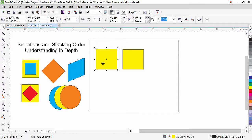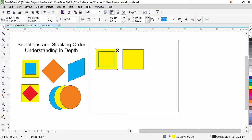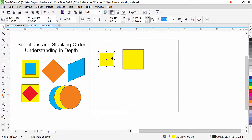If you want to resize the object from the center point, hold it from the corner while pressing the Shift key. Press Shift key and you can see that the object is going to resize from the center. Look at this — it has become small. Control Z to undo and go back.